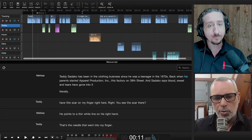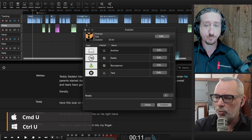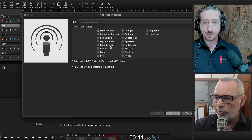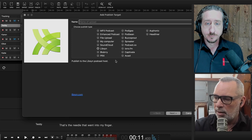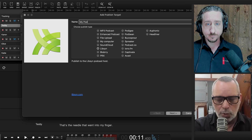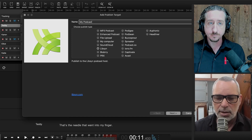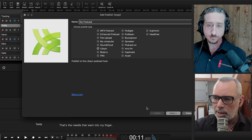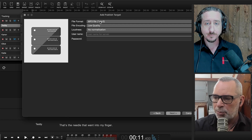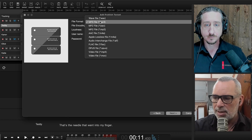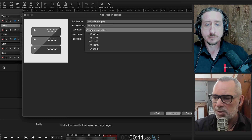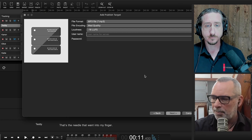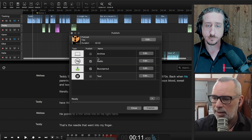Instead of going to a website to upload, you can use our Publish tool. In the Publish tool you can set up your export destination. For instance, if we were using Libsyn, you choose it, name your podcast, and once and for all set up that destination — you don't have to do this for every single episode, just once. You set up the file type, such as MP3, set the loudness to minus 16, and input your credentials.